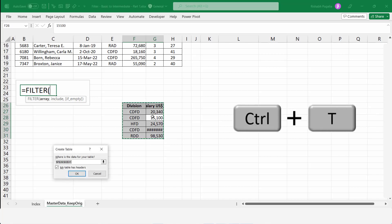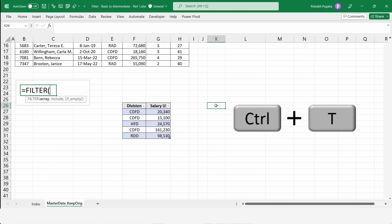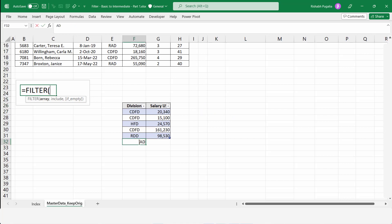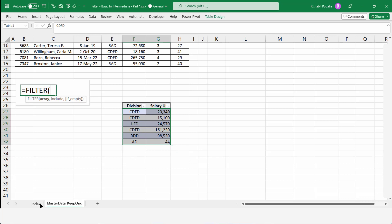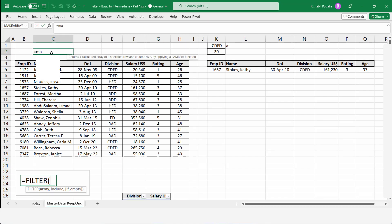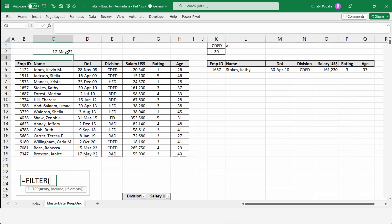Quick tip: you can convert the data set into a table by pressing Ctrl+T. The advantage is that any new records added later will automatically be included in your FILTER formula output. Also, if you want to find the last entry in your data set, you can use the MAX function to find the last date and use it as criteria to list all records matching that date.